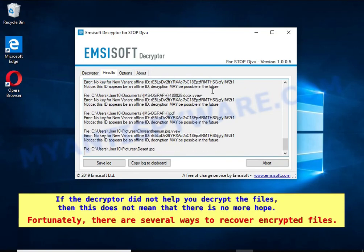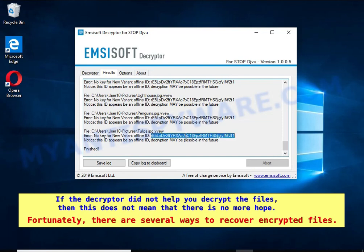If the decryptor did not help you decrypt the files, this does not mean there is no more hope. Fortunately, there are several ways to recover encrypted files.